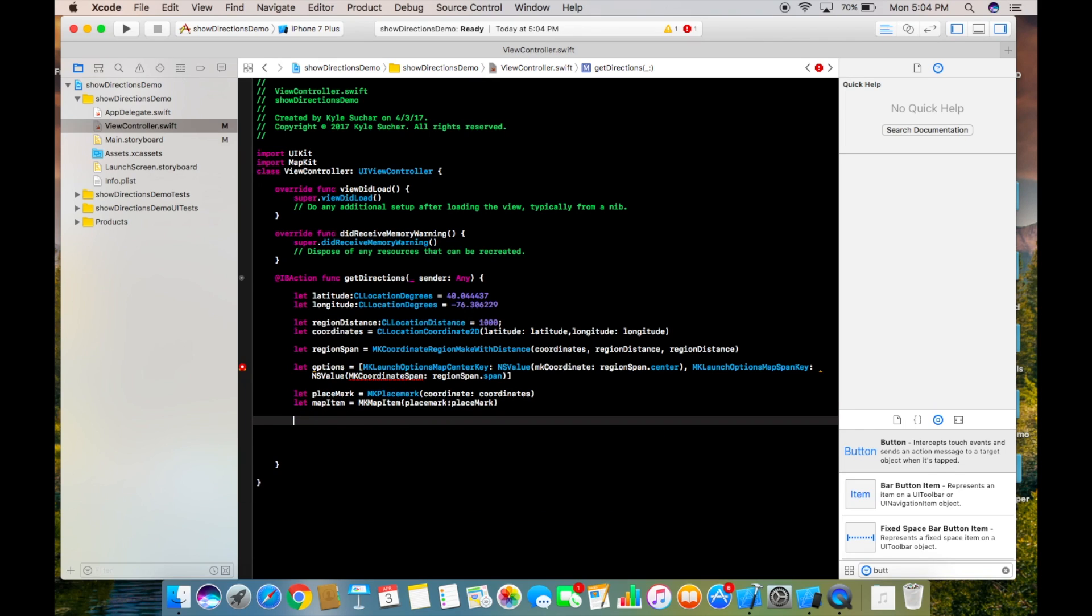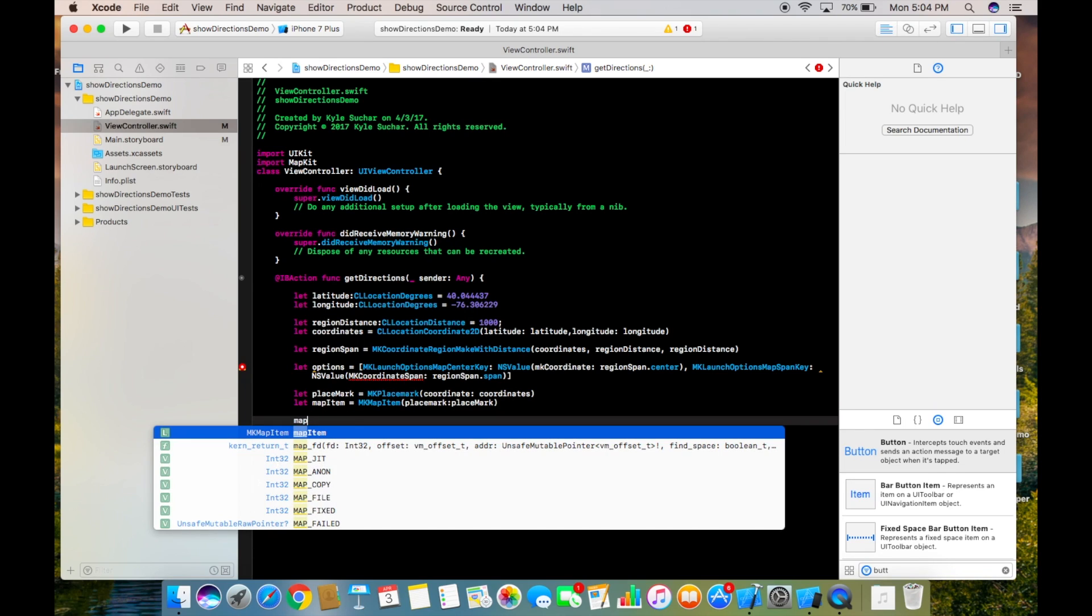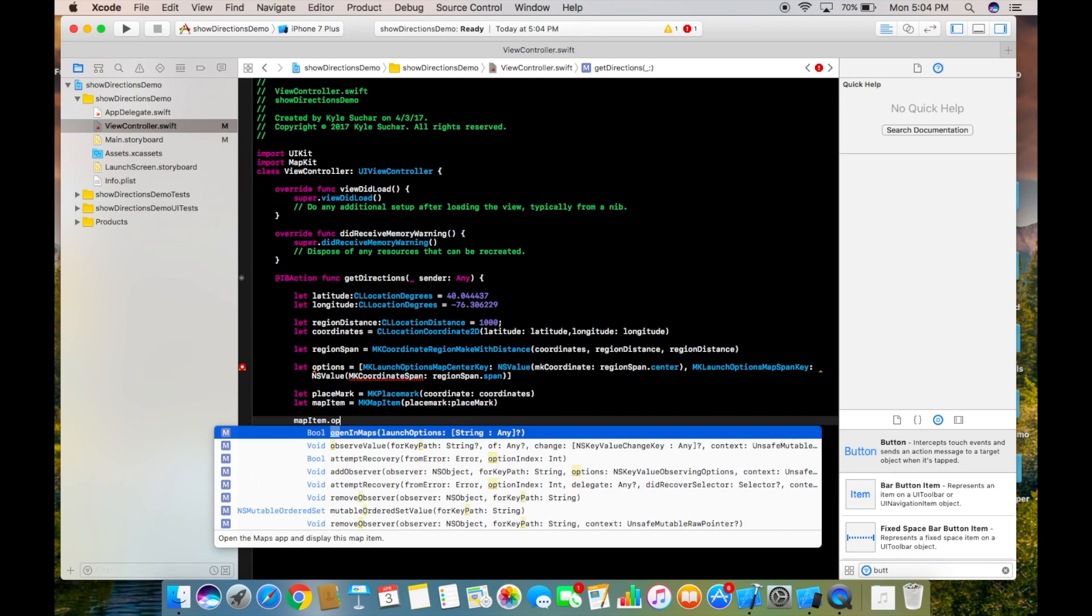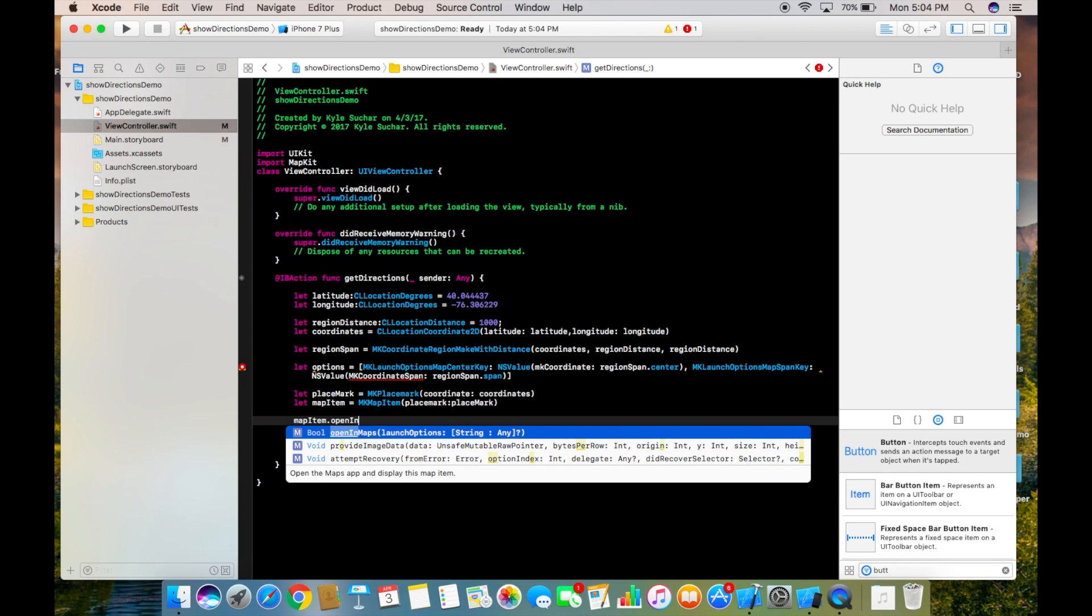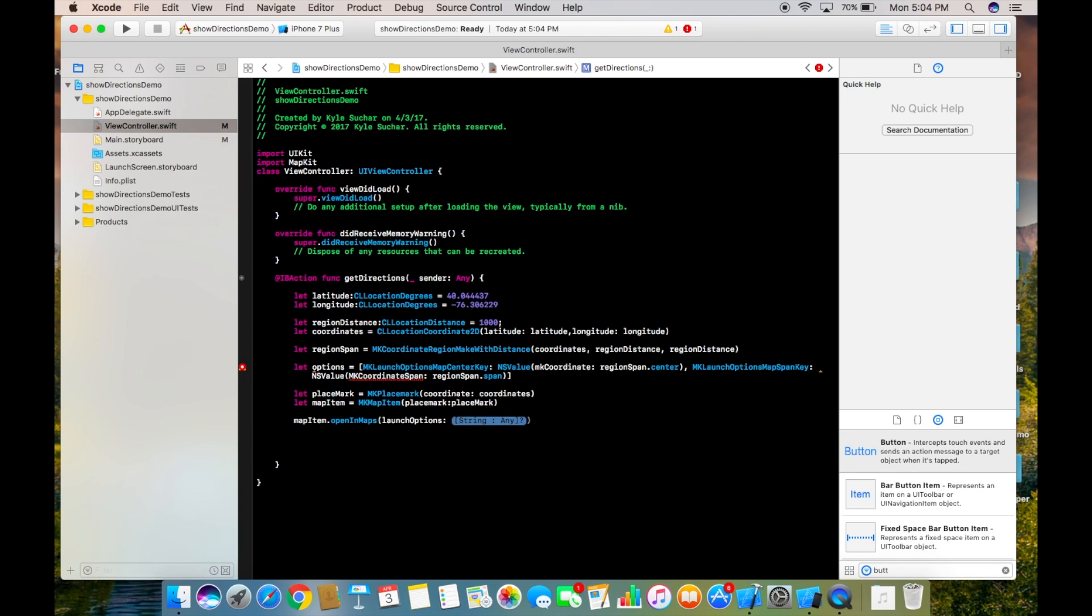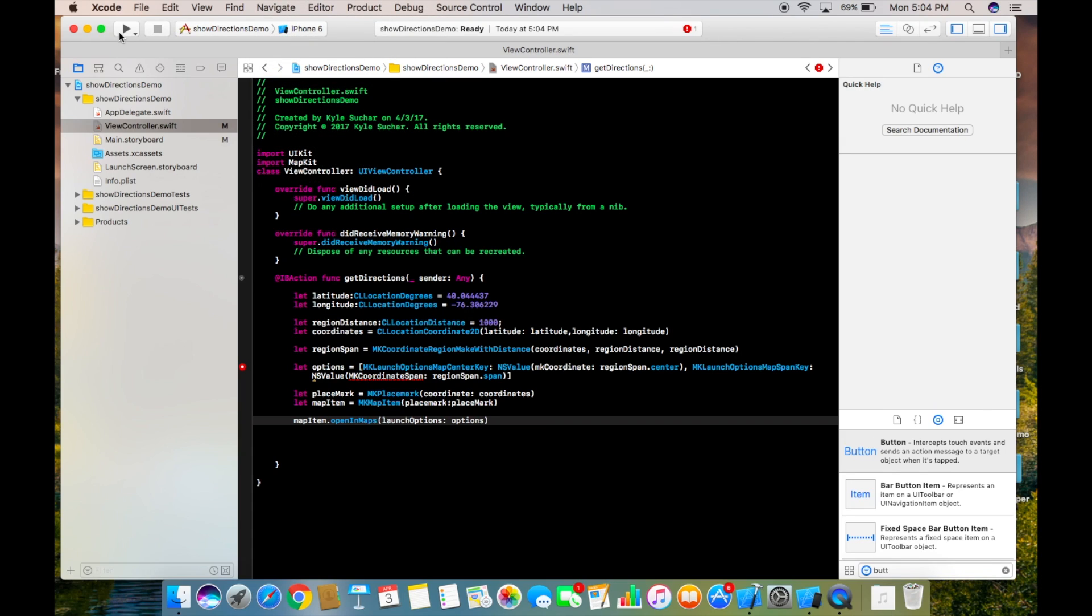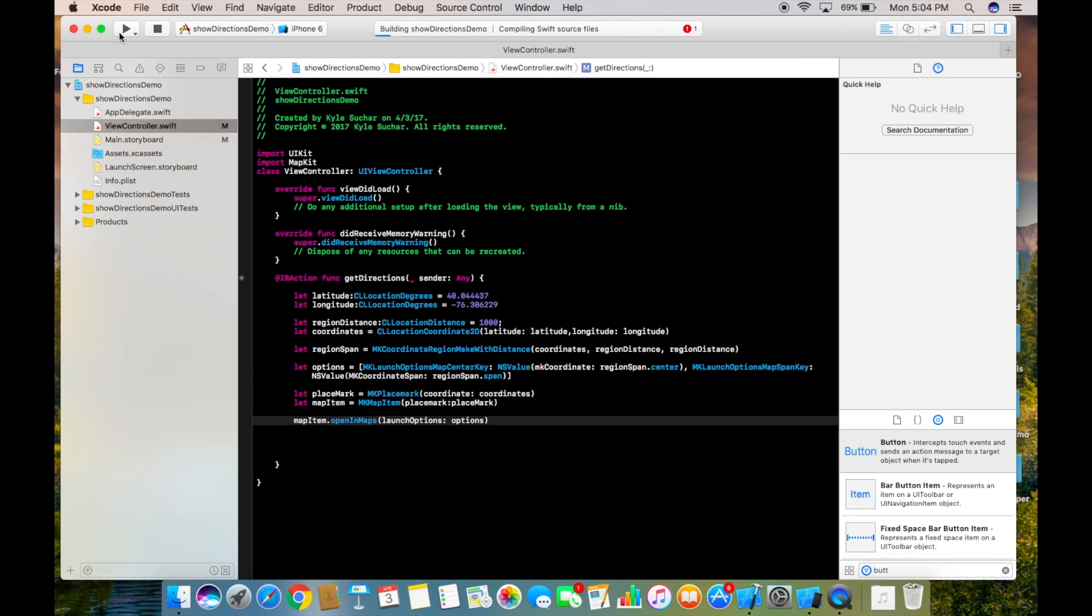Finally we need to say mapItem.openInMaps, and then our parameter is just going to be options. Hopefully when we run it, it should open up in the native maps application and we should be good to go.